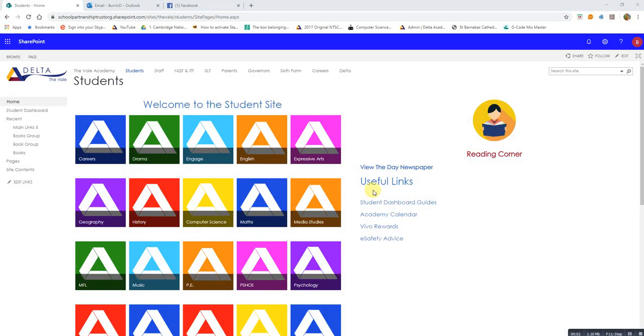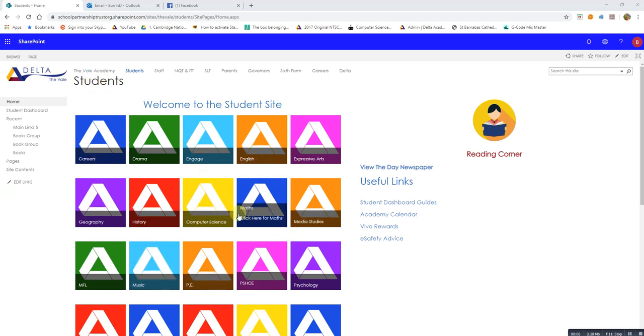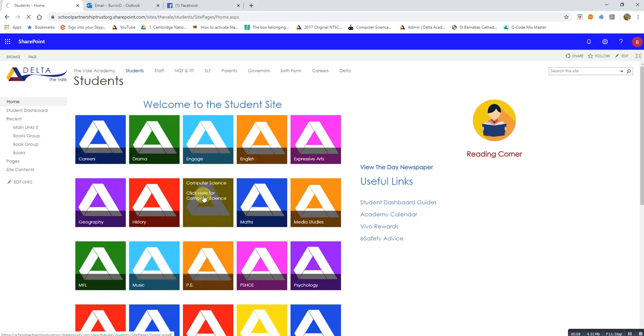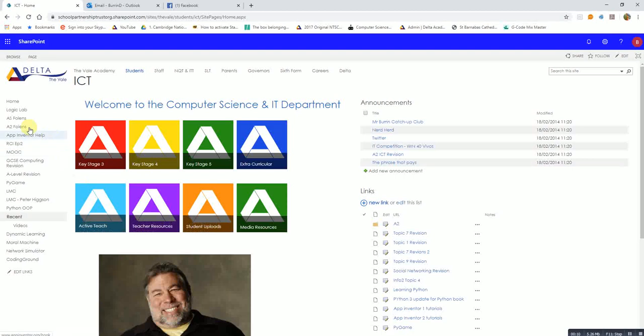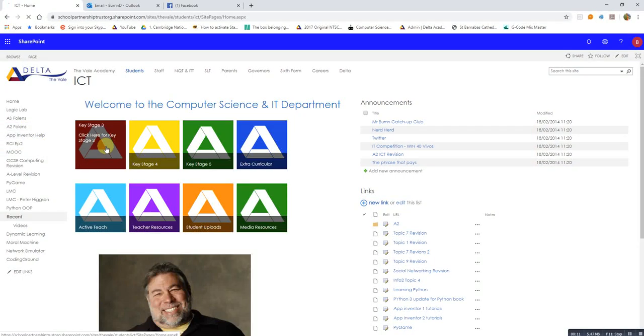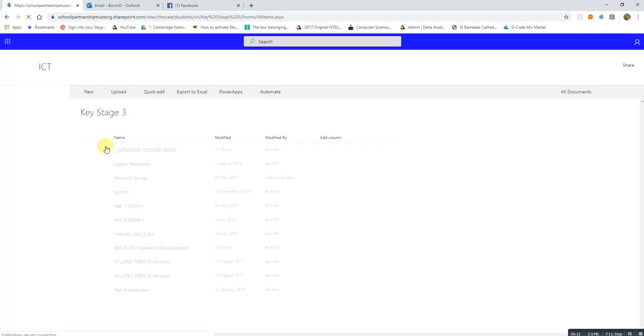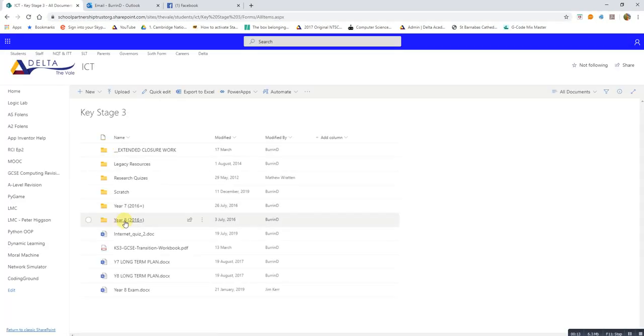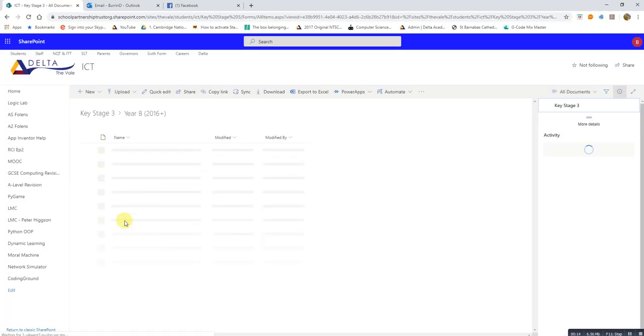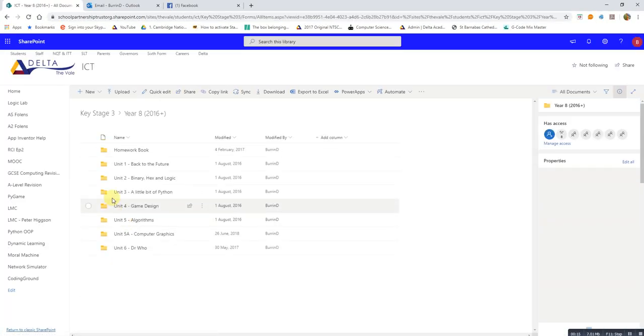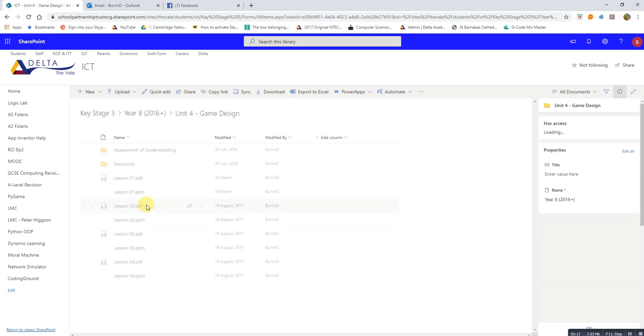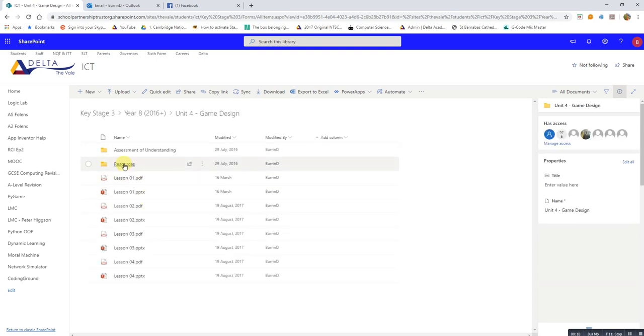Okay Team Swindle let's get GameMaker working for you. So this is what I was doing. If we click on the computer science link, Key Stage 3, Year 8, Game Design and then Resources.